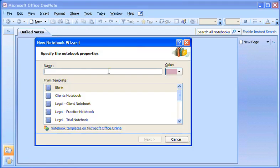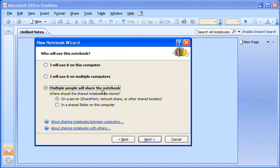I give the notebook a name and then click Next. Multiple people will share the notebook on a server, so I make these selections here.